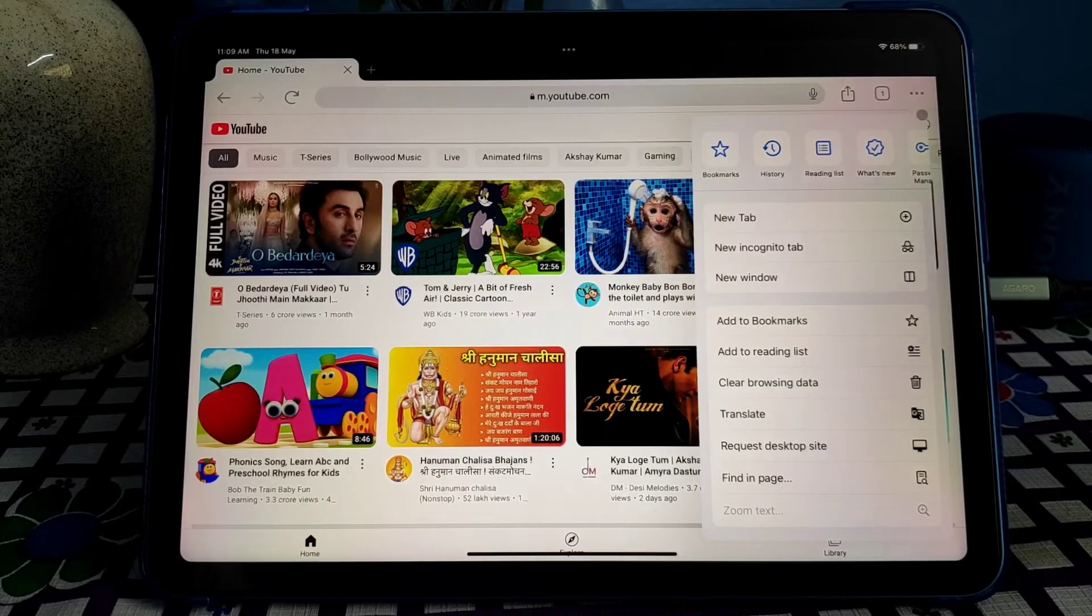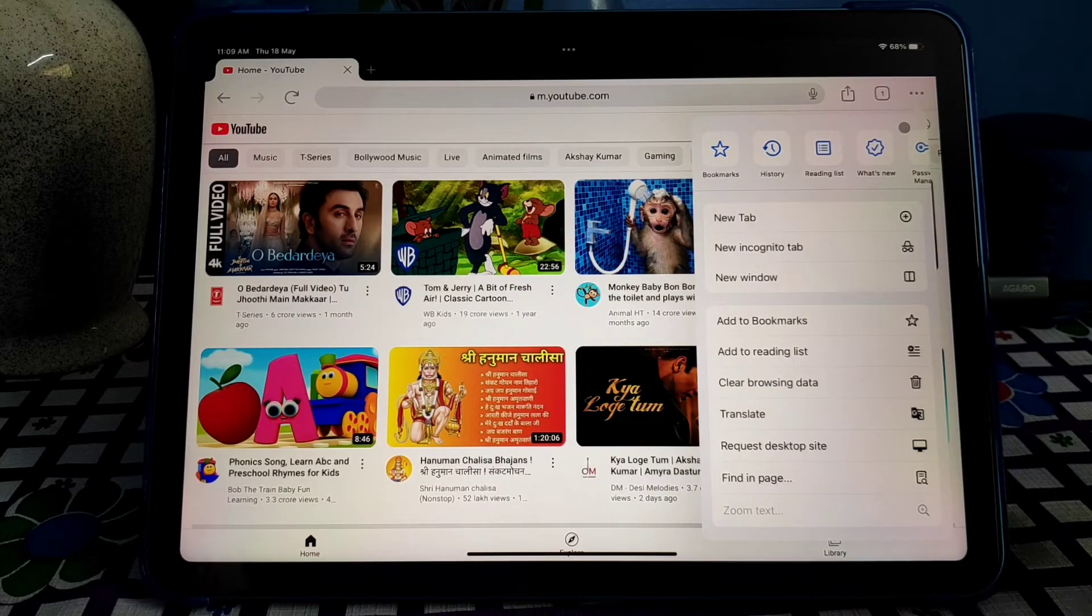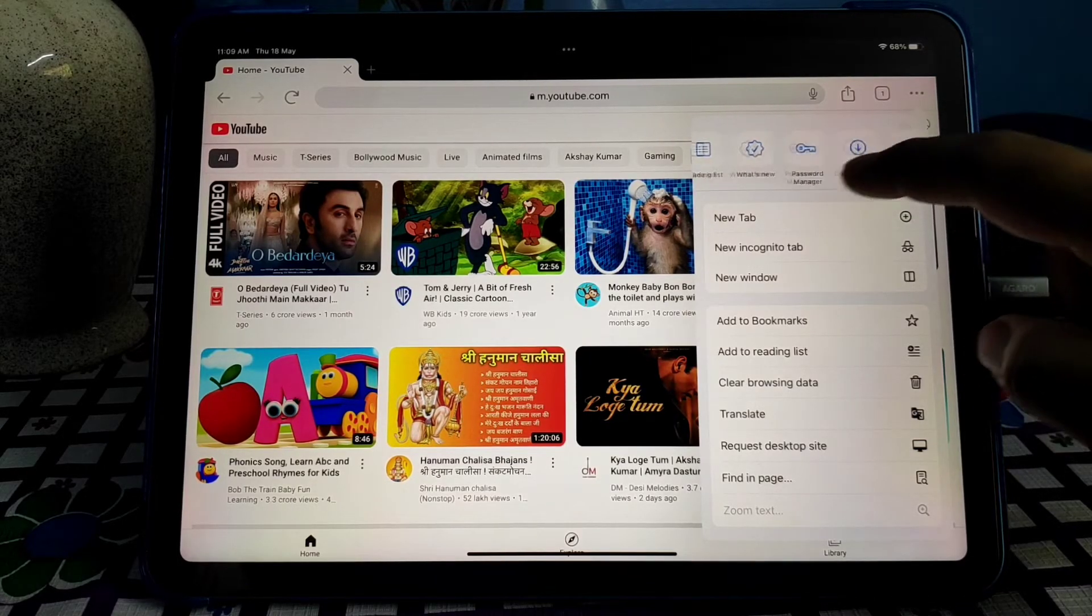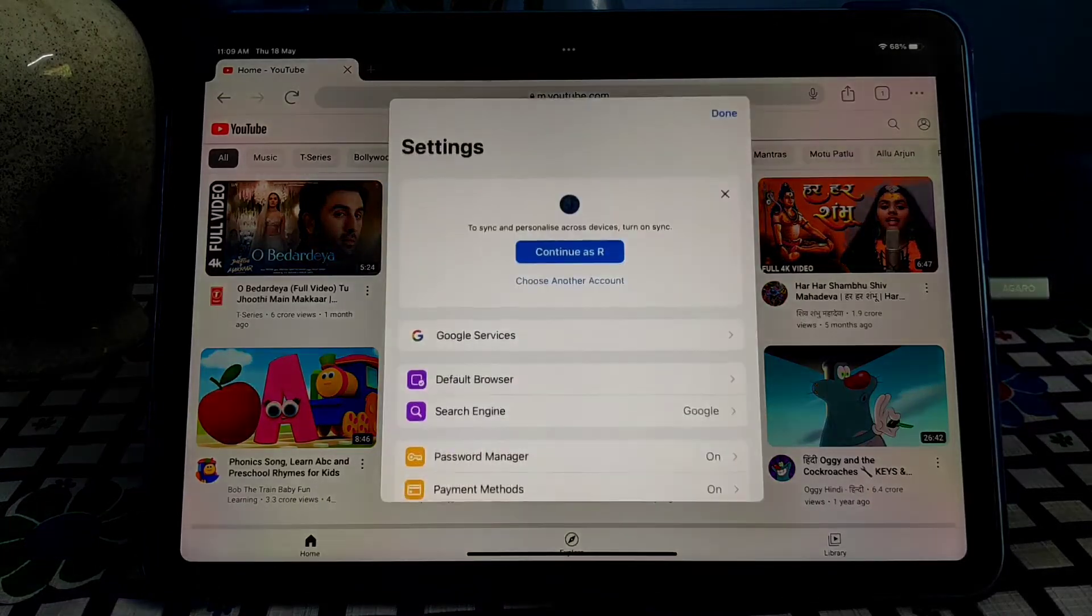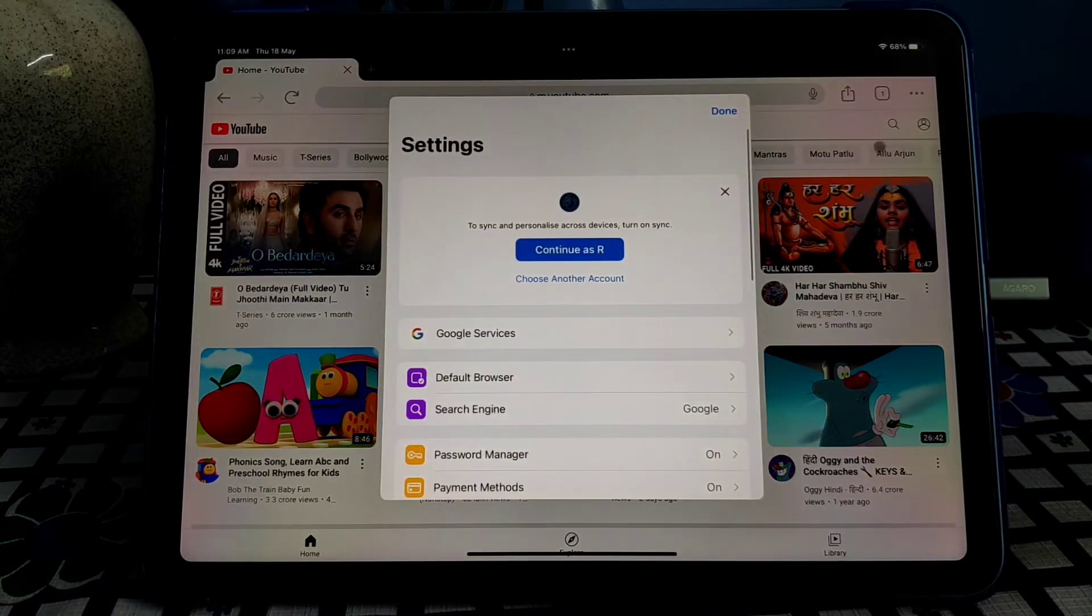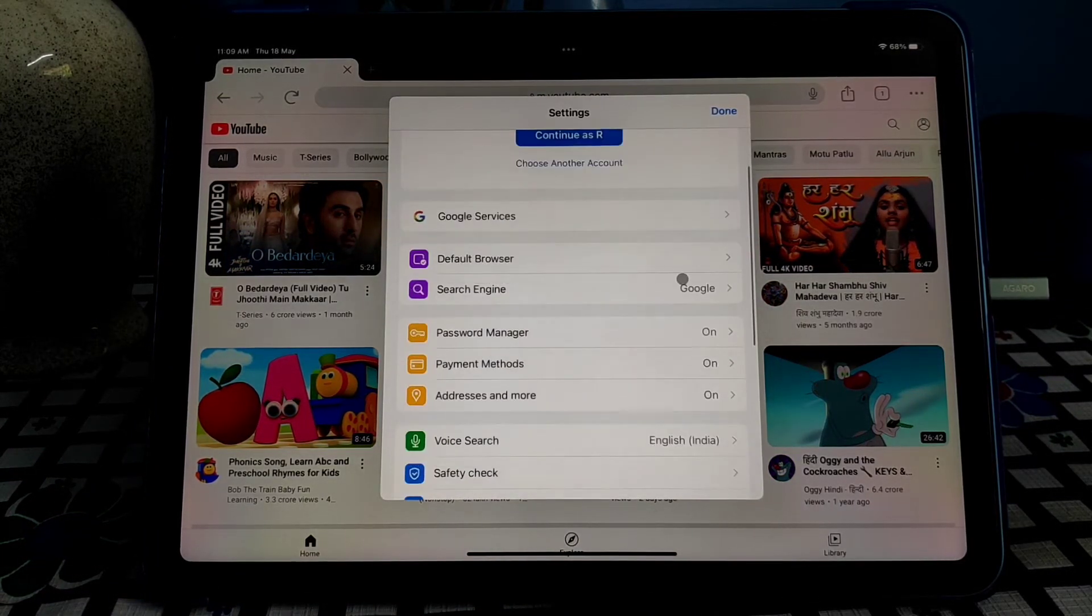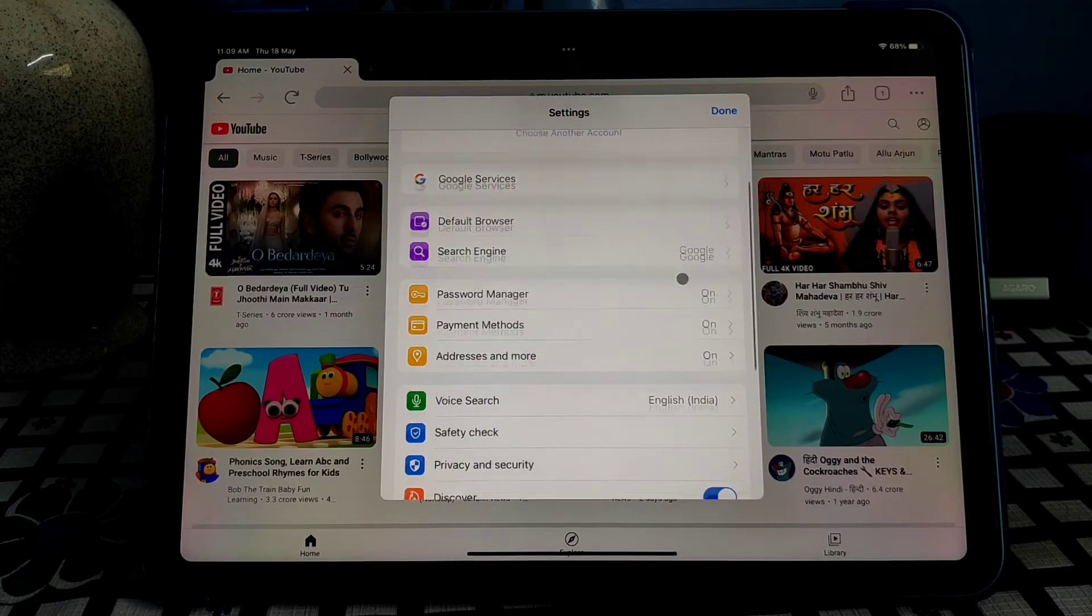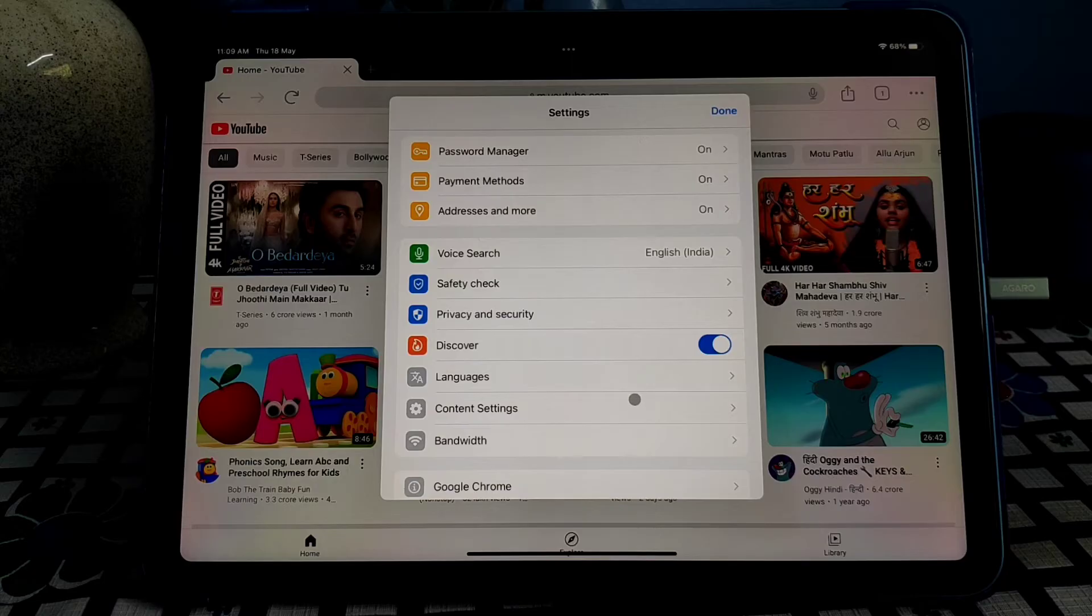Go to settings, scroll a little bit down, and go to content settings.